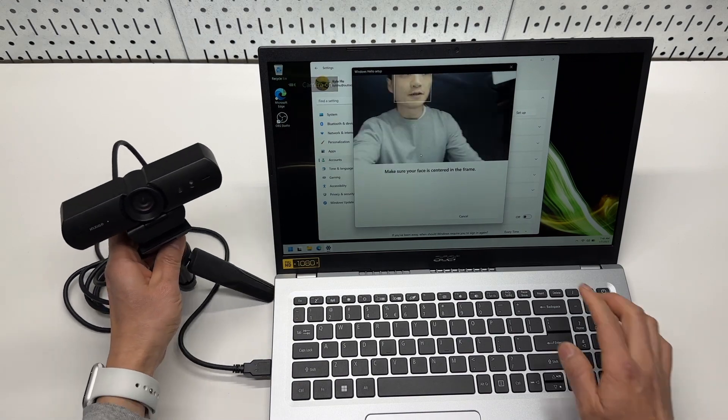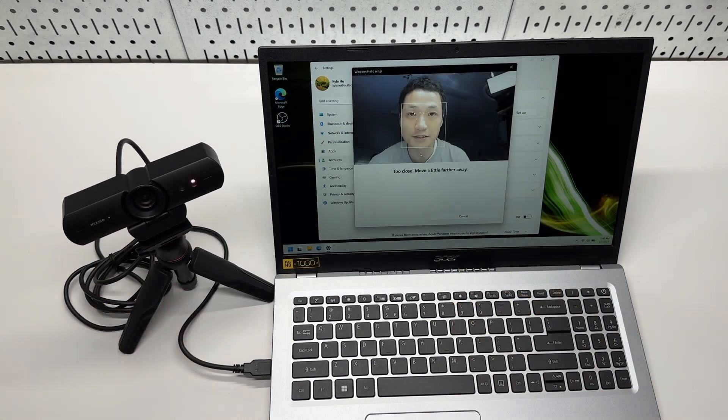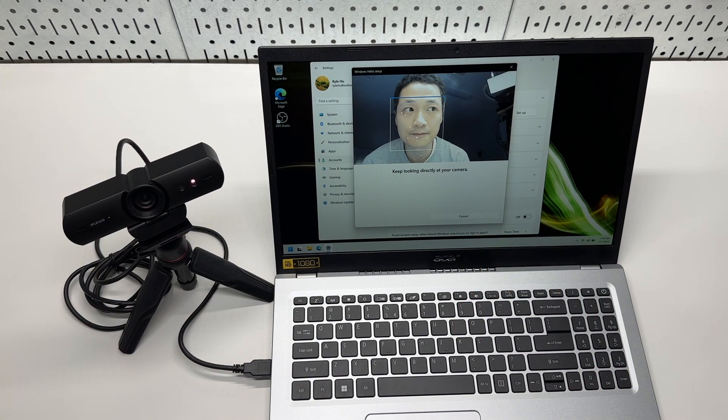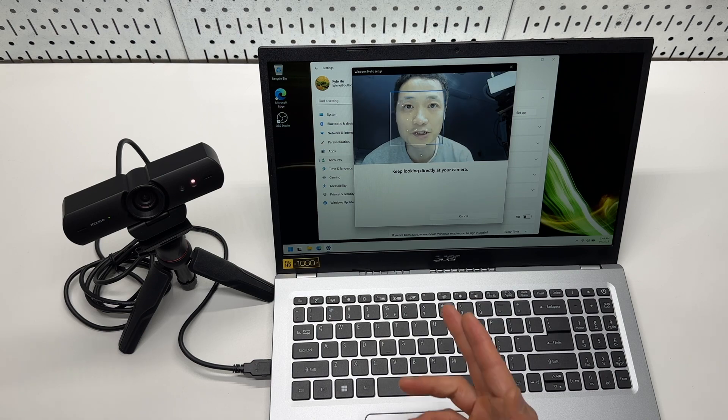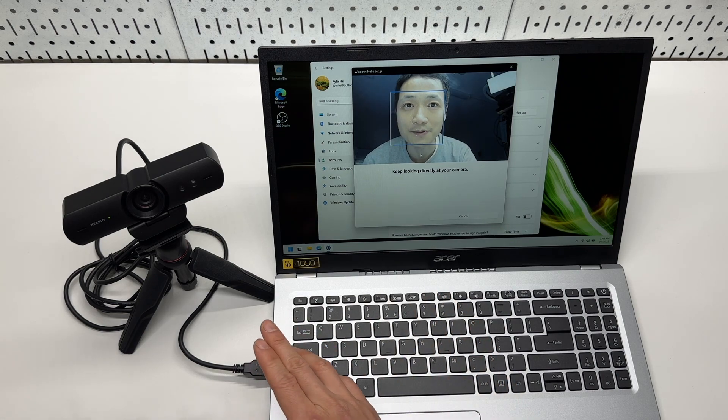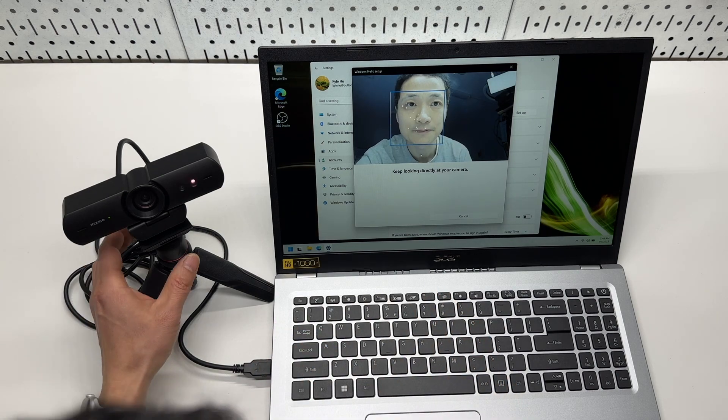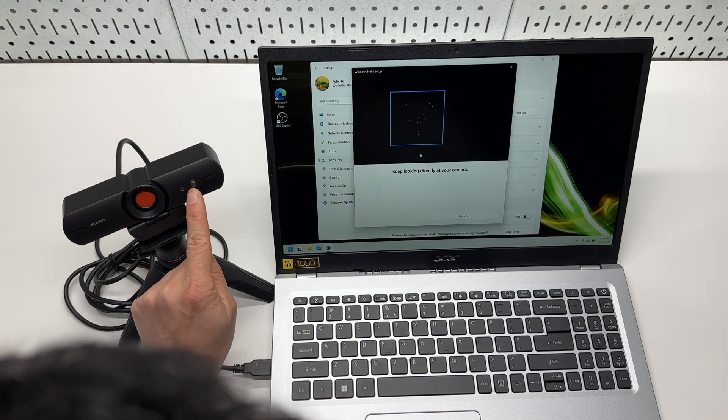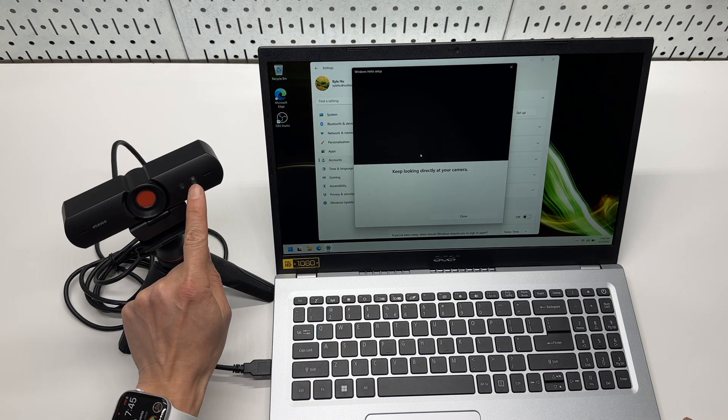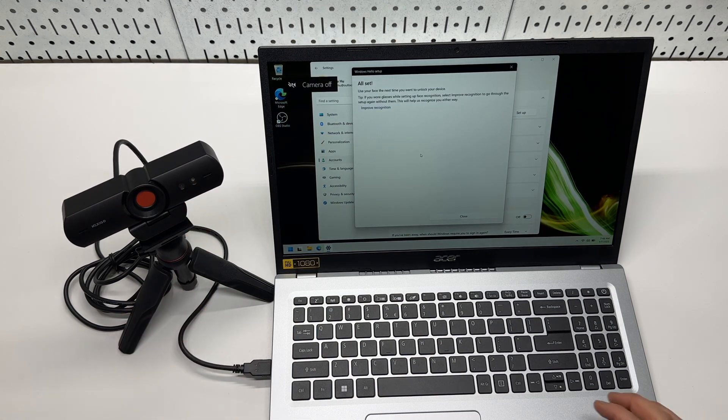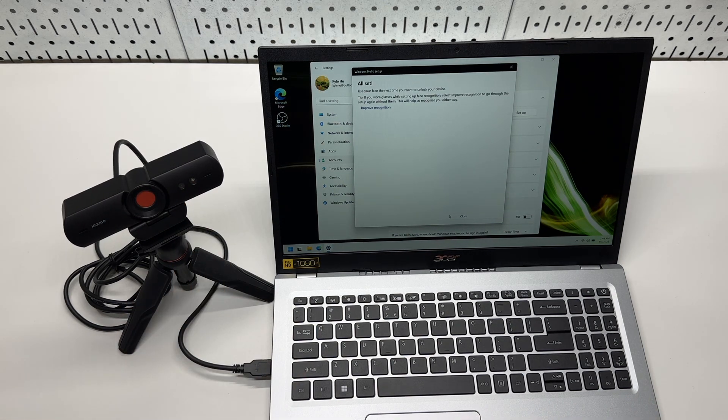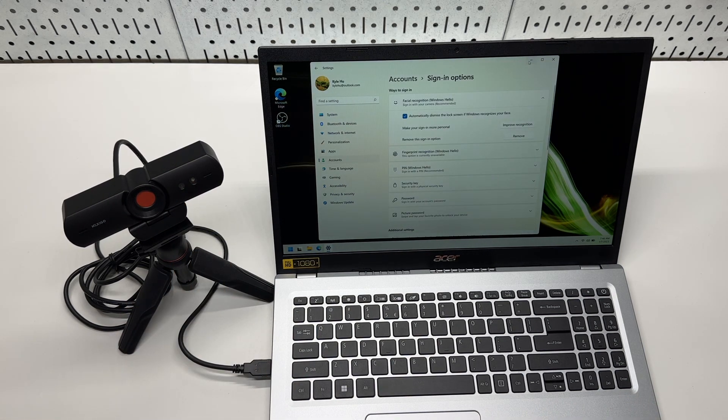Make sure I'm in the center of the camera. Keep looking directly at my camera. And that is the infrared sensor light. It's doing the scanning. All set. Done.